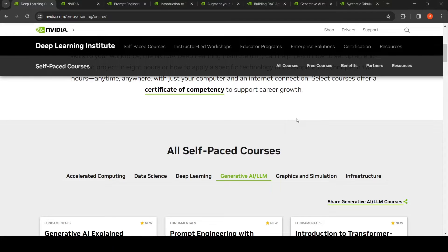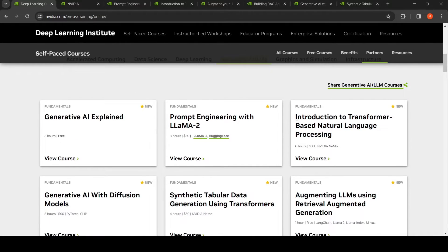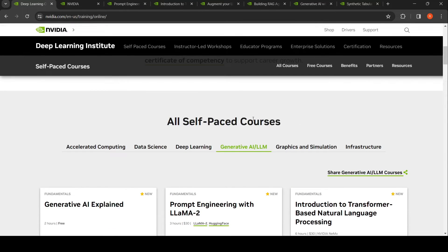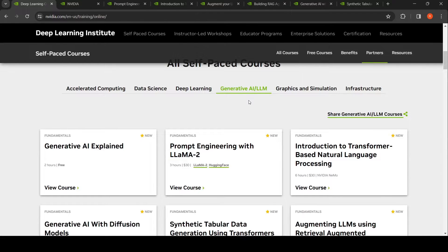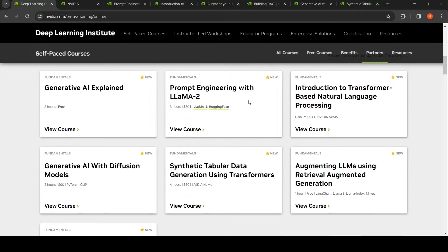NVIDIA has launched new self-paced courses to learn more about generative AI and LLMs. Looking at the NVIDIA Deep Learning Institute self-paced courses page, under Generative AI or LLM, you have a mix of free and paid courses. For example, Generative AI Explained is a free course.